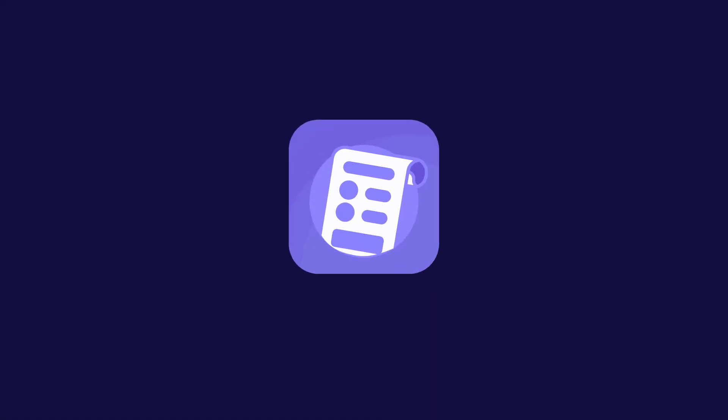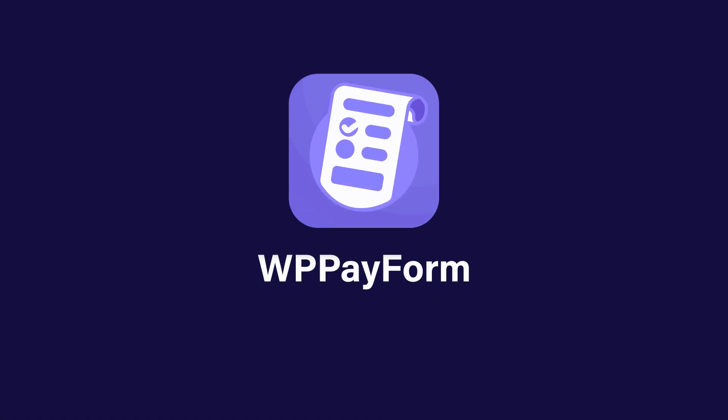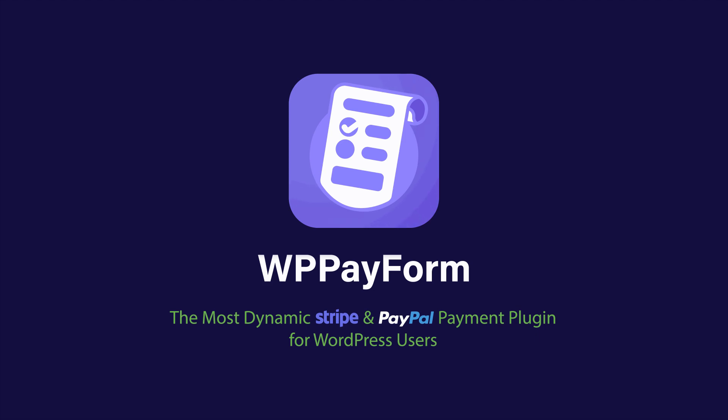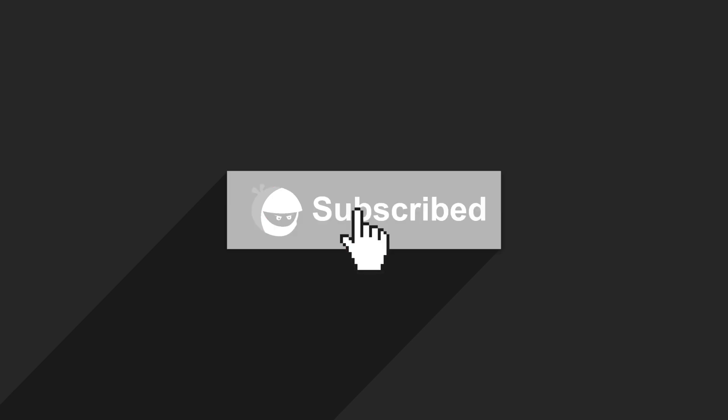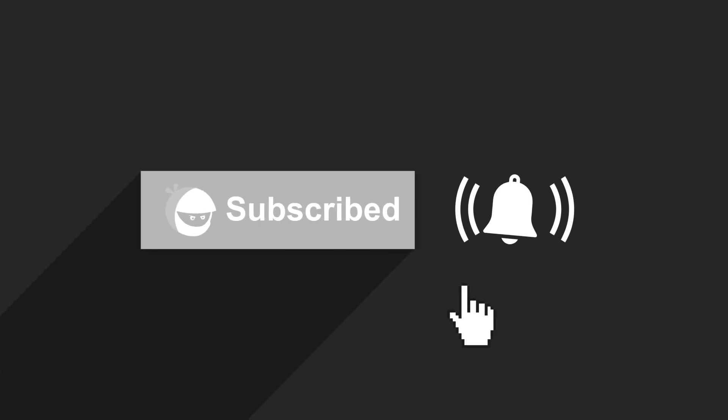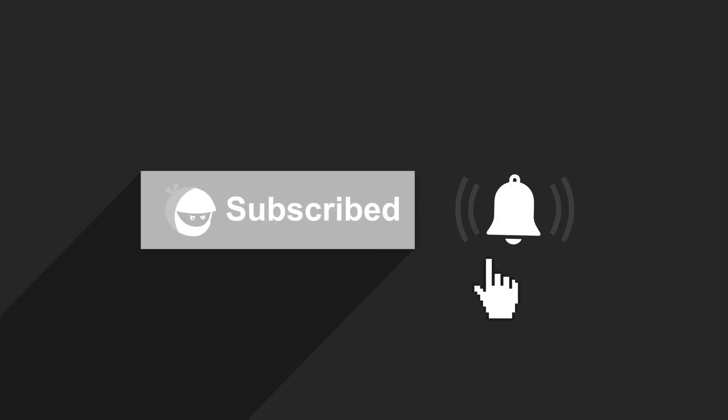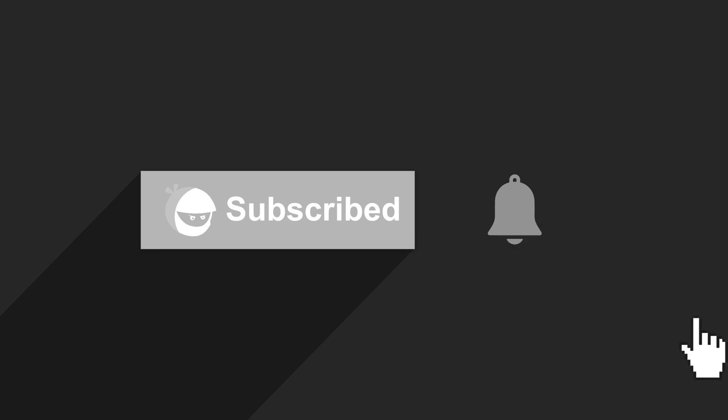So, grab WP Payform Pro and get paid online via Stripe and PayPal. For more plugin updates and awesome tutorials, subscribe to our YouTube channel. And don't forget to hit the bell icon. See you next time!